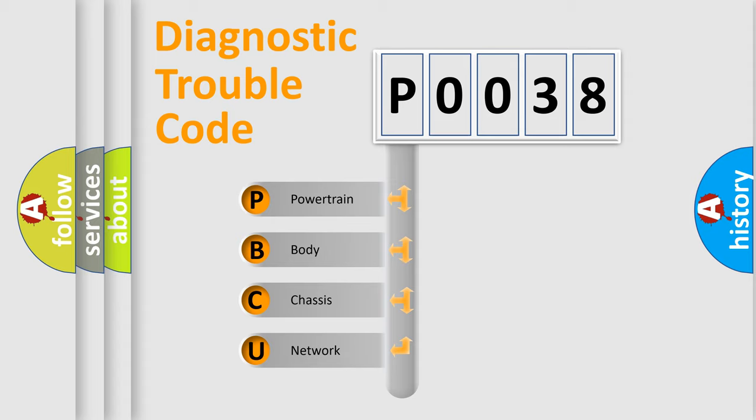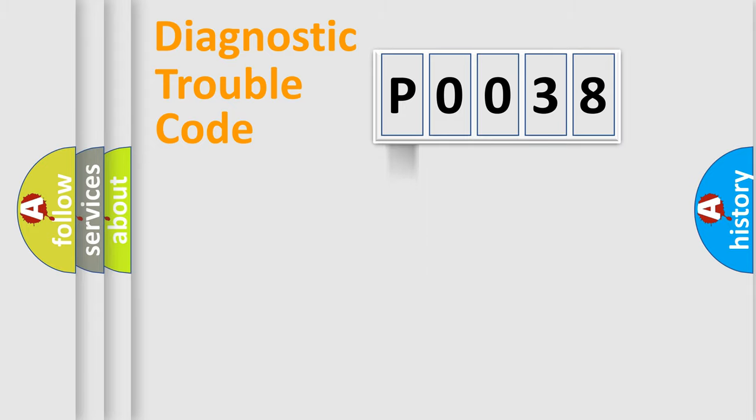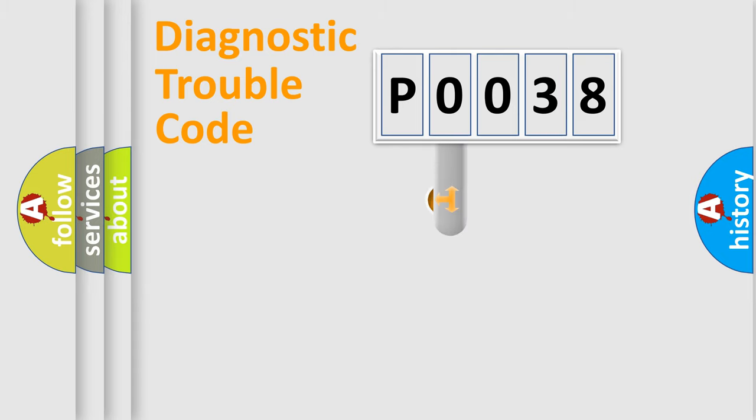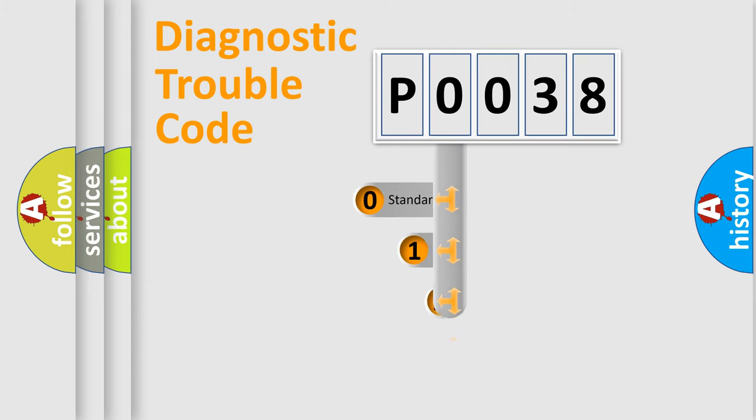We divide the electric system of automobile into four basic units: powertrain, body, chassis, and network. This distribution is defined in the first character code.